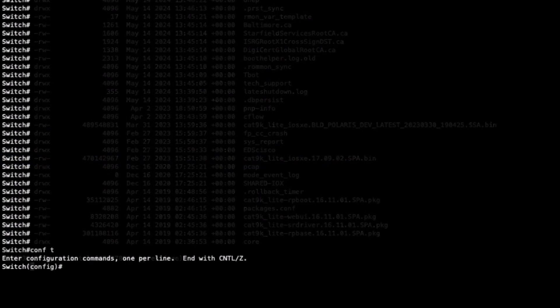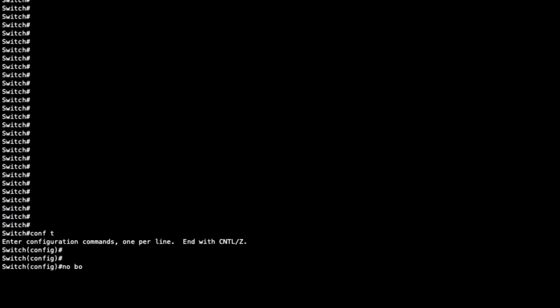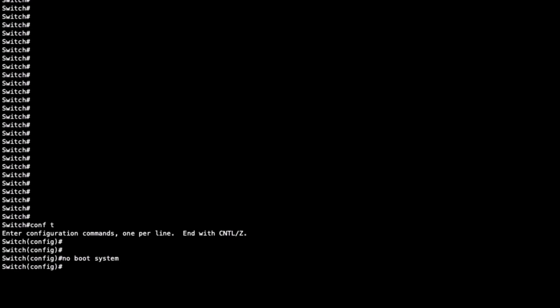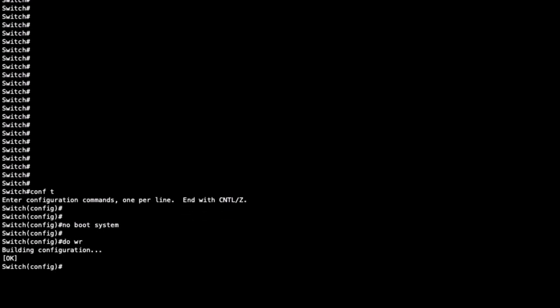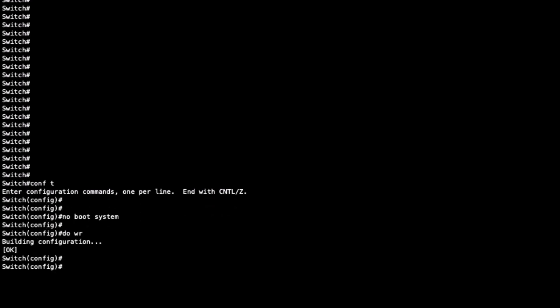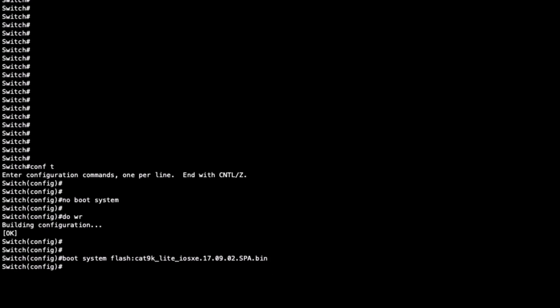Next, we apply the following configuration to correctly set up the switch boot process. Remove any undesired boot instruction with no boot system. Save the configuration, and then set up our local instance with boot system flash colon filename .bin. Press enter and save the configuration again.